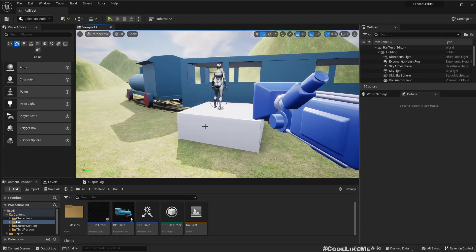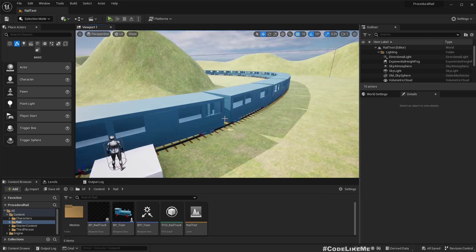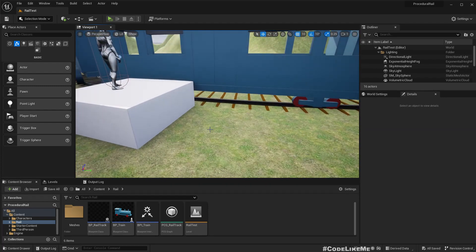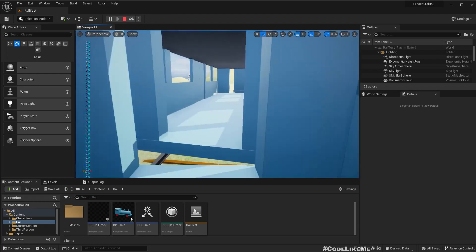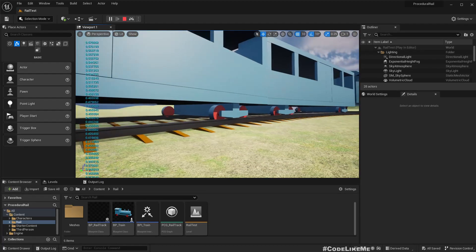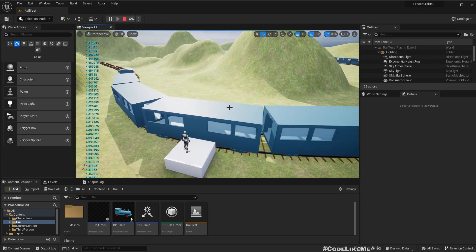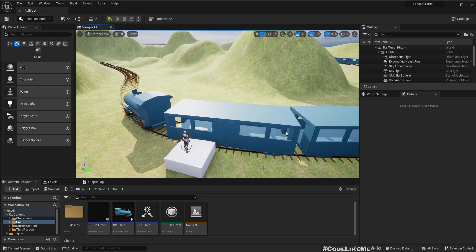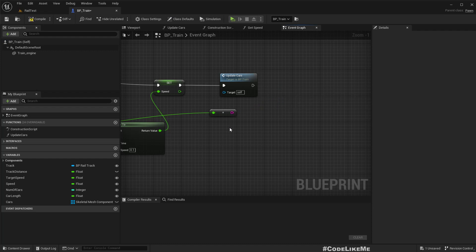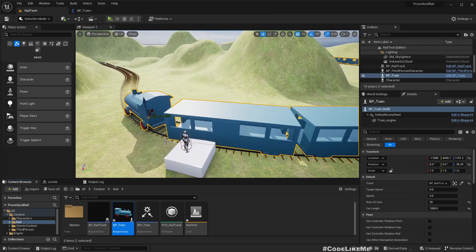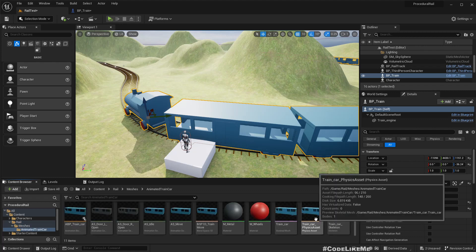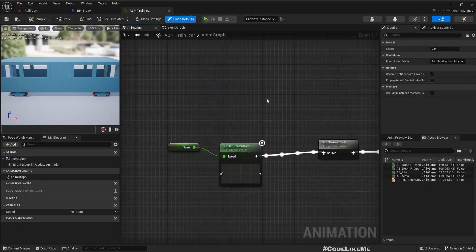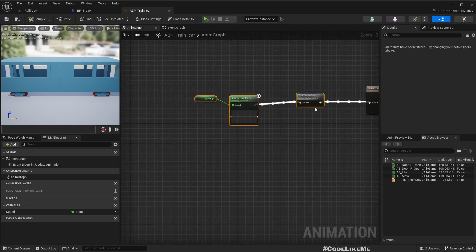Yesterday we added these train cars with skeletal meshes so we have the animated wheels. Now the next step is opening the doors when the train is at the station and close before it starts moving. For that let me open the train. Let me remove this print I don't need it anymore. If I open the animation blueprint of the train...